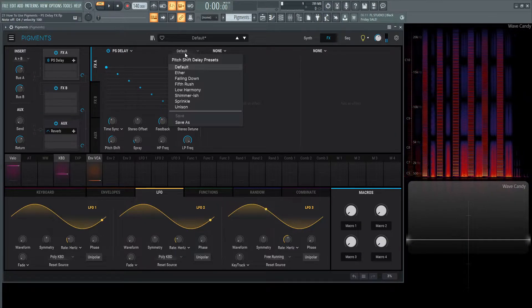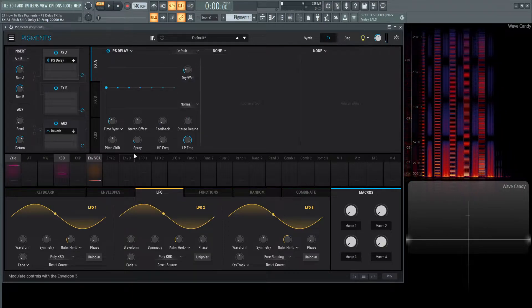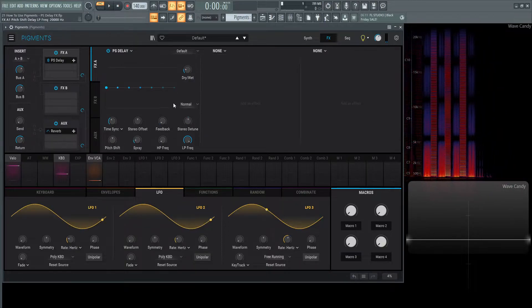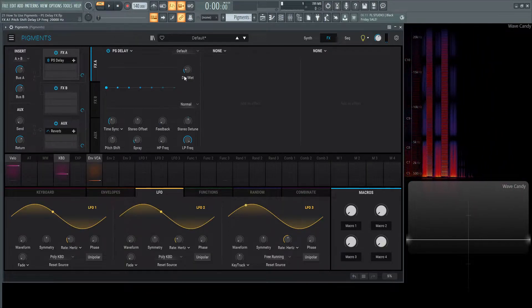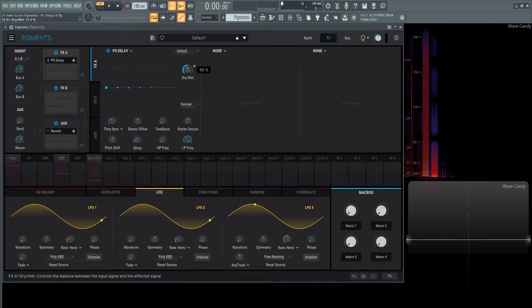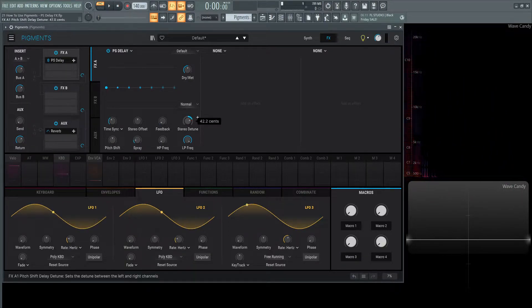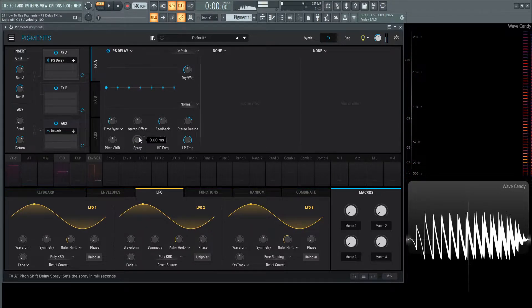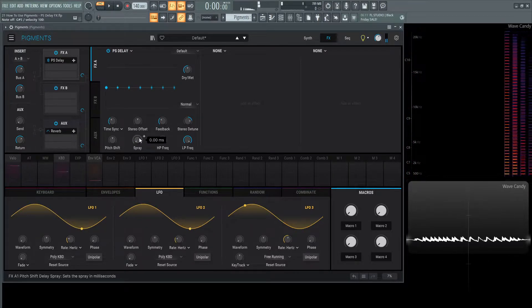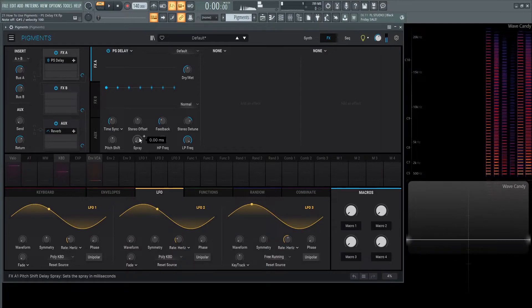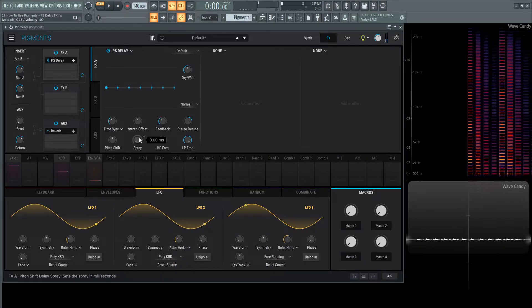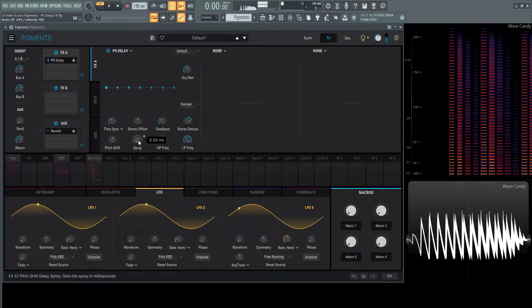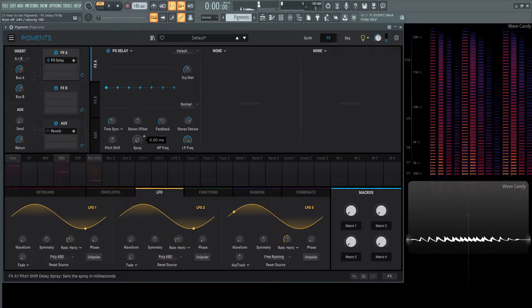Let's go back to default and take a look at this spray knob. If we turn up our dry wet, increase our stereo detune a little bit, increase the feedback. Let's turn the spray off. Kind of get used to that sound. Now with spray.